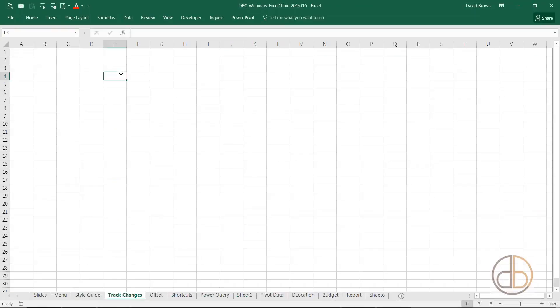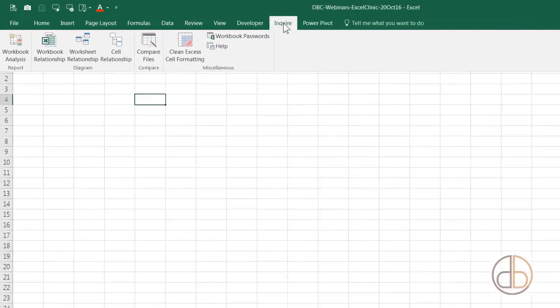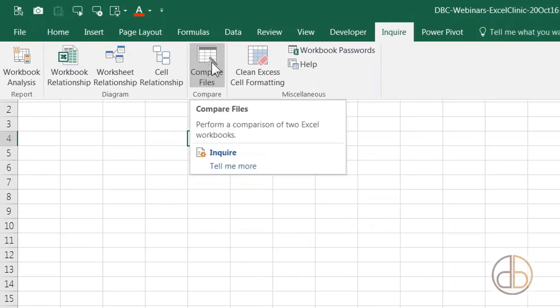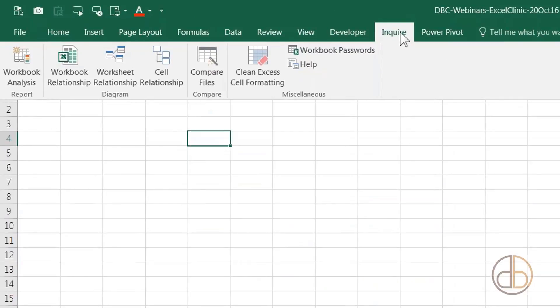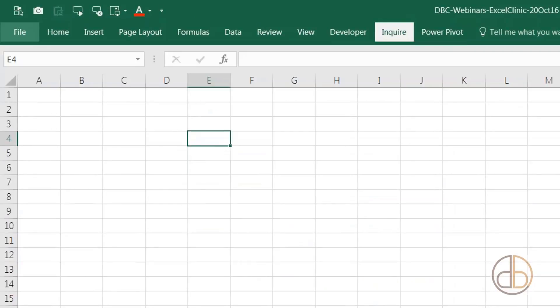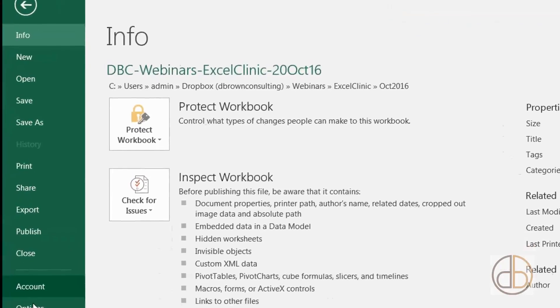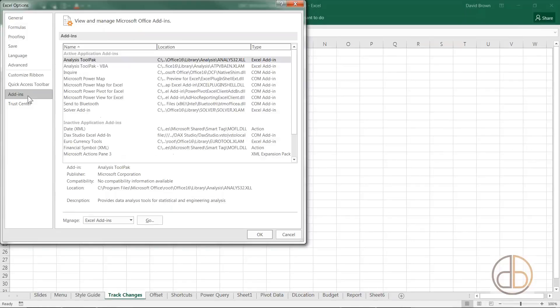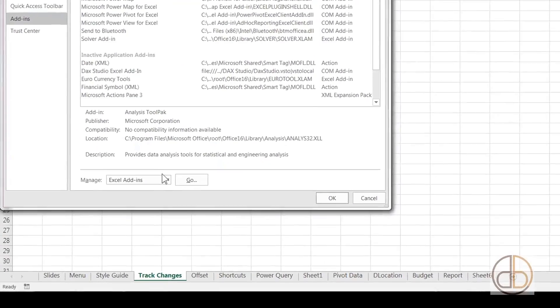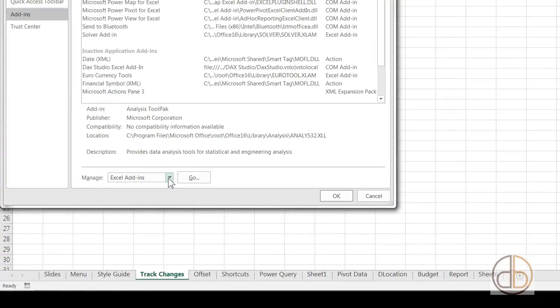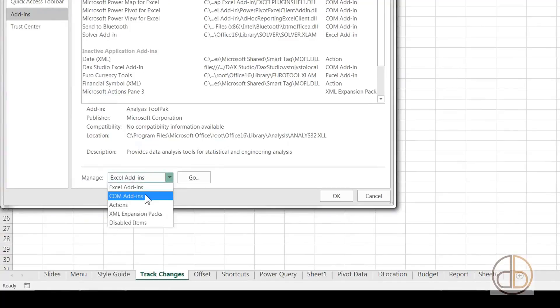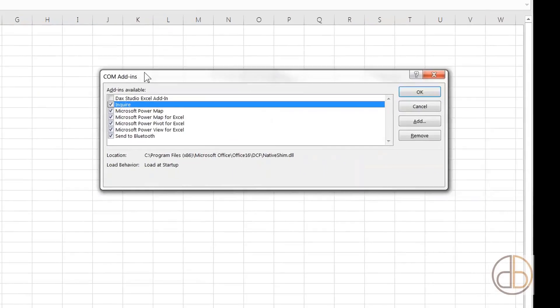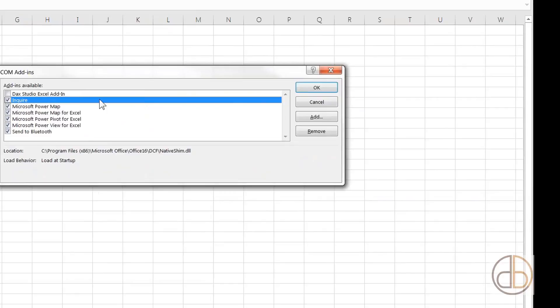Let's try and do an inquiry. I'm going to compare files. How do you get Inquire in the first place? You go to File Options, then go to Add-ins. This is a COM add-in, not a normal Excel add-in. If you look at the bottom where it says Excel add-ins, change that to COM add-ins and click Go. This will bring up a list of add-ins.